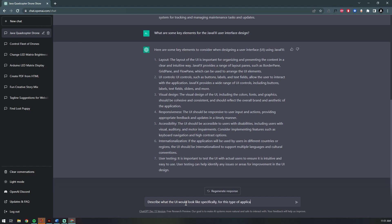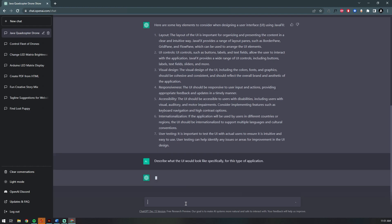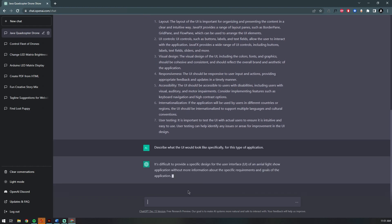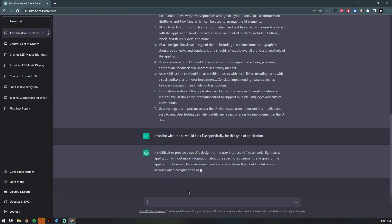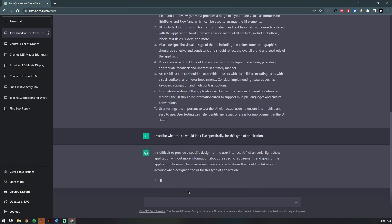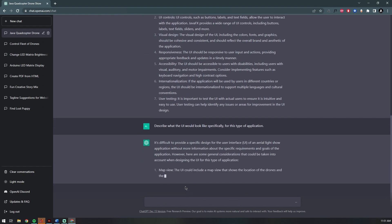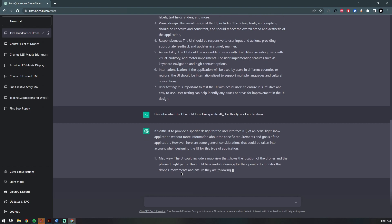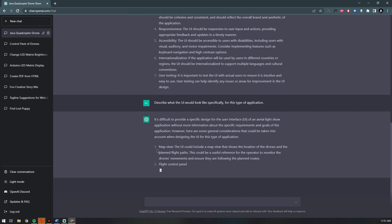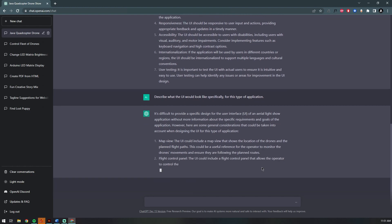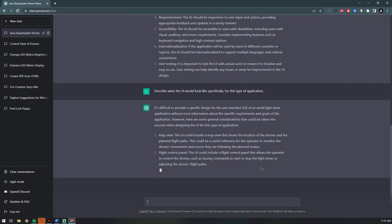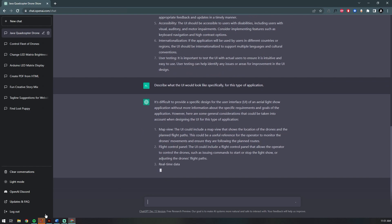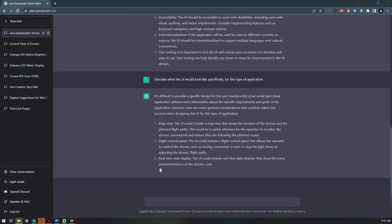There you have it. It starts telling you, without knowing more information it's kind of hard to say, but it would probably have a map view, control panel, etc. Cool.